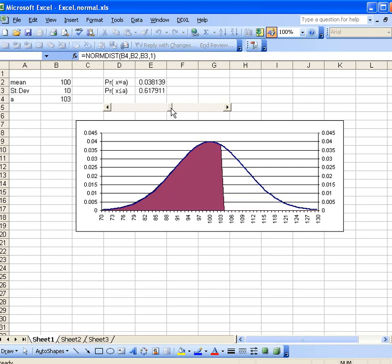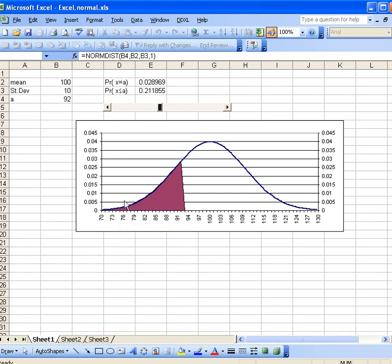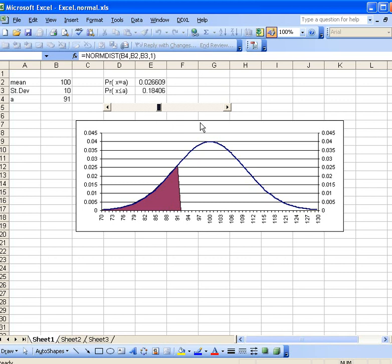Now there's one other type of function which is useful at times, and that is the normal inverse function. What that does is it would like to find a value here on the x-axis for a specified probability. So for example, if I wanted to make the lowest 10% or say the lowest 20%, I could move this along to my probability here of say 20%.